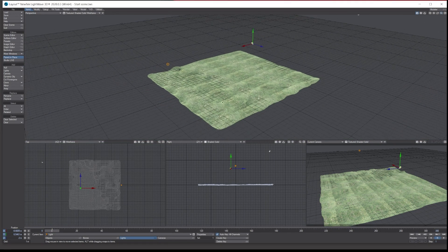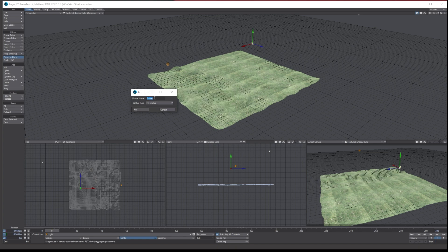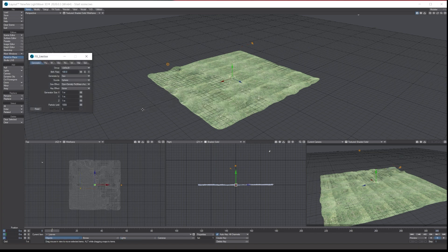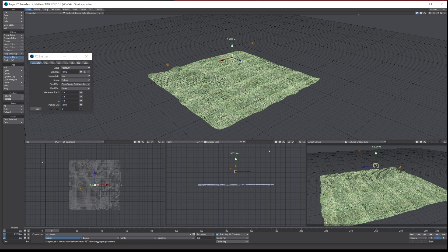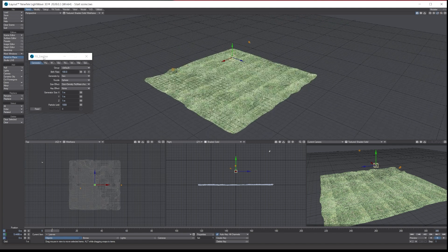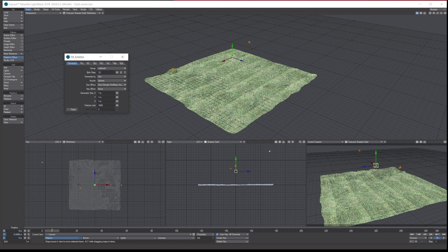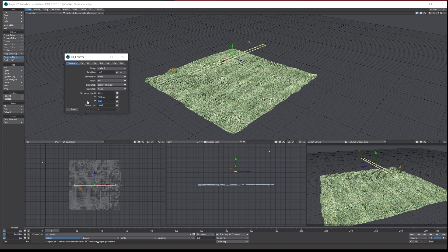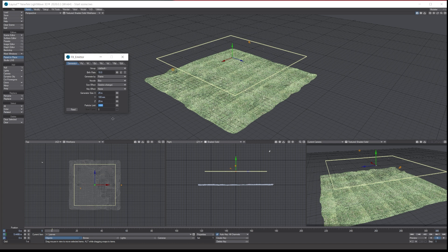We're going to start by adding our emitter. Under the Item tab, go to Dynamic Object and Particles. Let's call it 'Leaves'. Bring it up in the air about five or six meters. For the birth rate I'm going to set it to 10 but per frame rather than per second, so every frame it creates 10 particles — a bit overkill but I want to show how it works. Set the nozzle to Box, and make the size 25 by 100 millimeters by 25, similar to the ground.